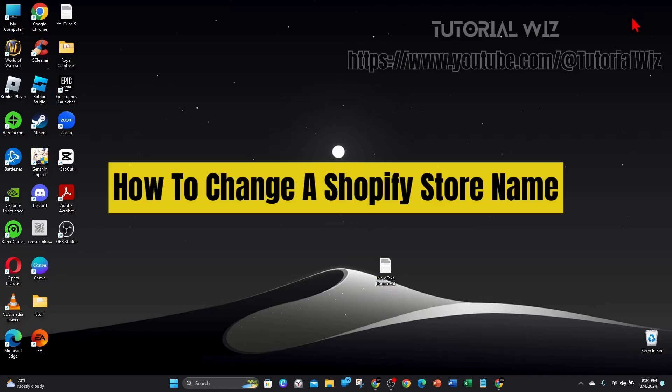Hey guys, welcome back to my channel. In this quick tutorial, I'll show you how to change your Shopify store name.